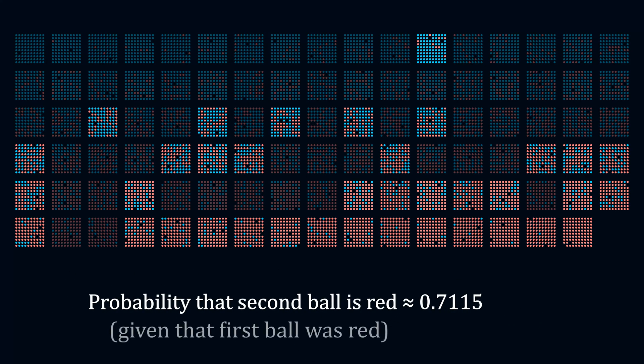The overall probability of drawing a red ball on the second draw, given that the first one was red, comes out to be approximately 0.71.